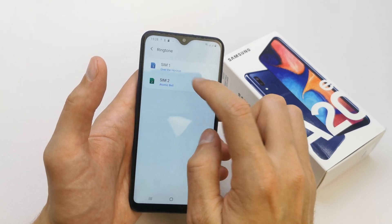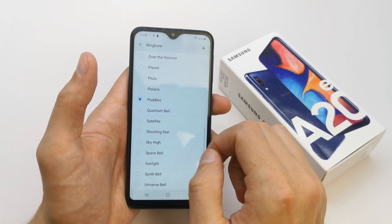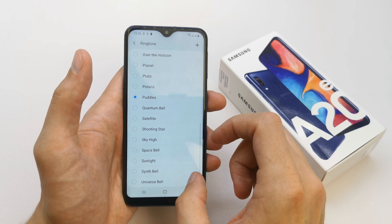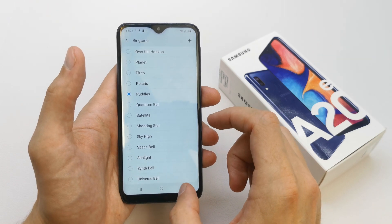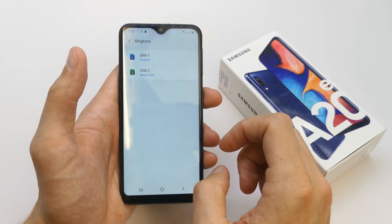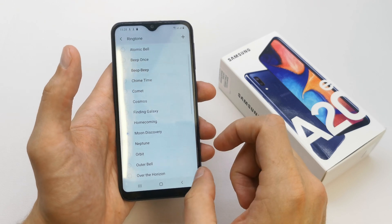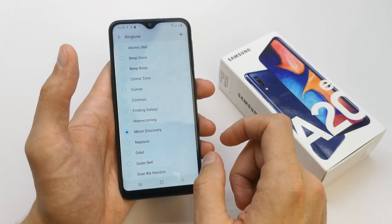For SIM one, choose the ringtone you want and go back. Then choose the ringtone for your SIM card if you have one.